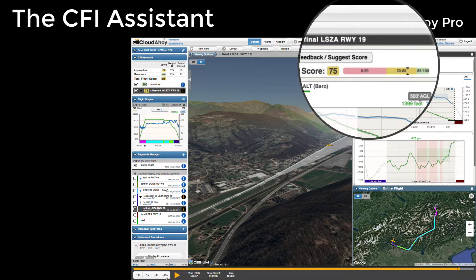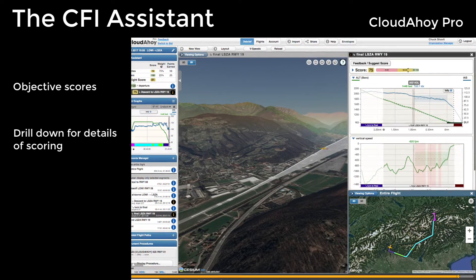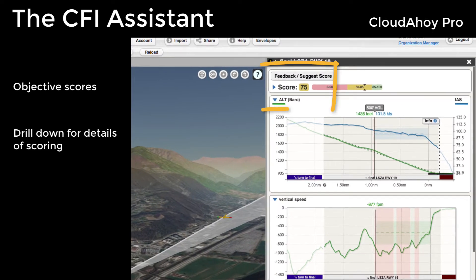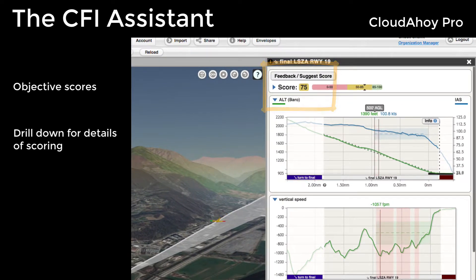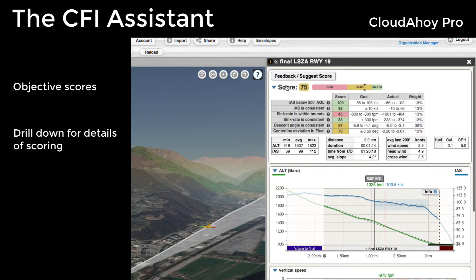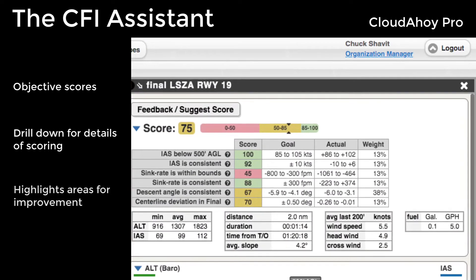The CFI Assistant analyzes segments of the flight and scores them. You can then drill down for detail. The overall score is made up of multiple components and you can view each of them. The CFI Assistant helps by highlighting problem areas using a customizable scoring envelope.